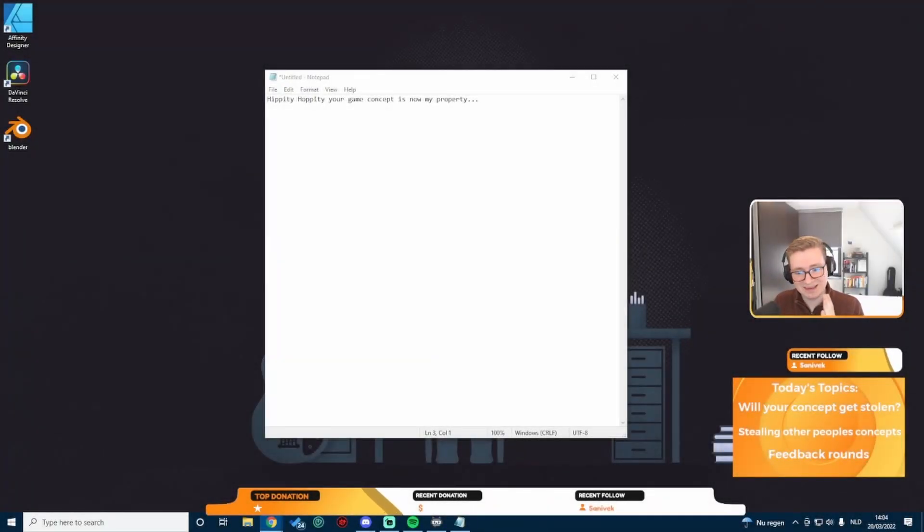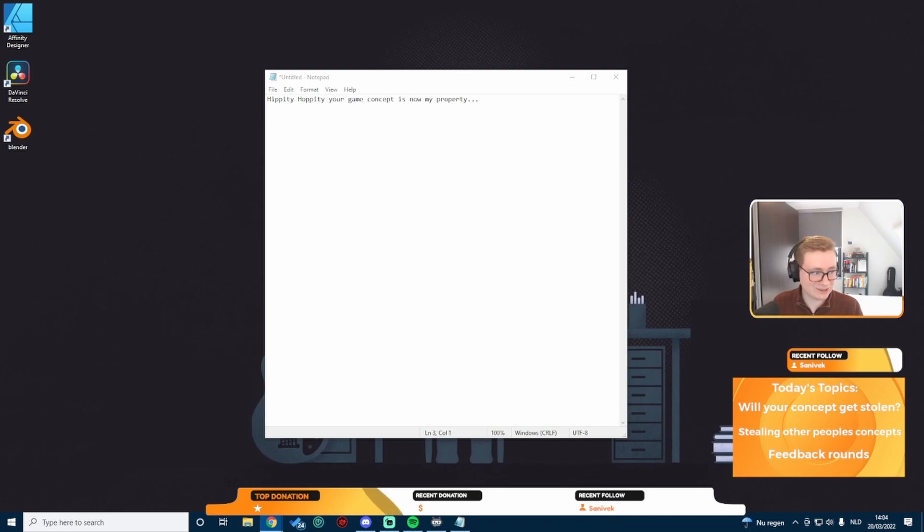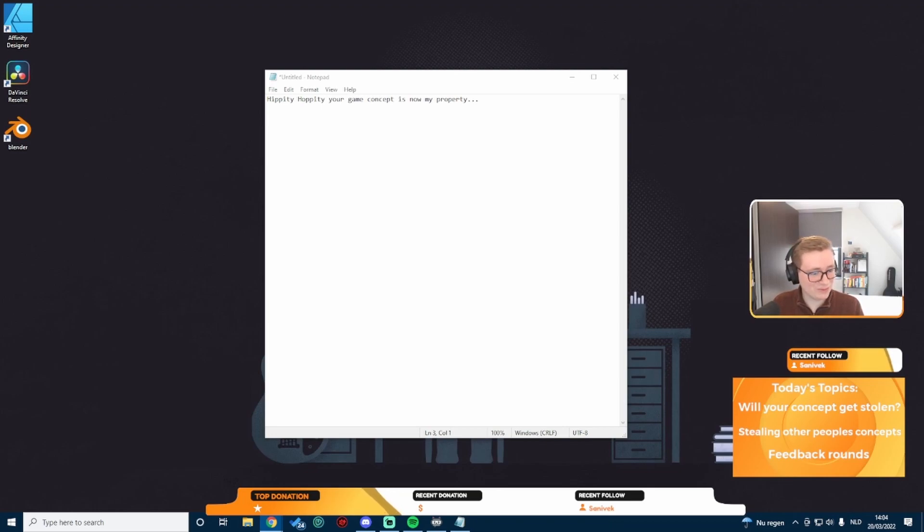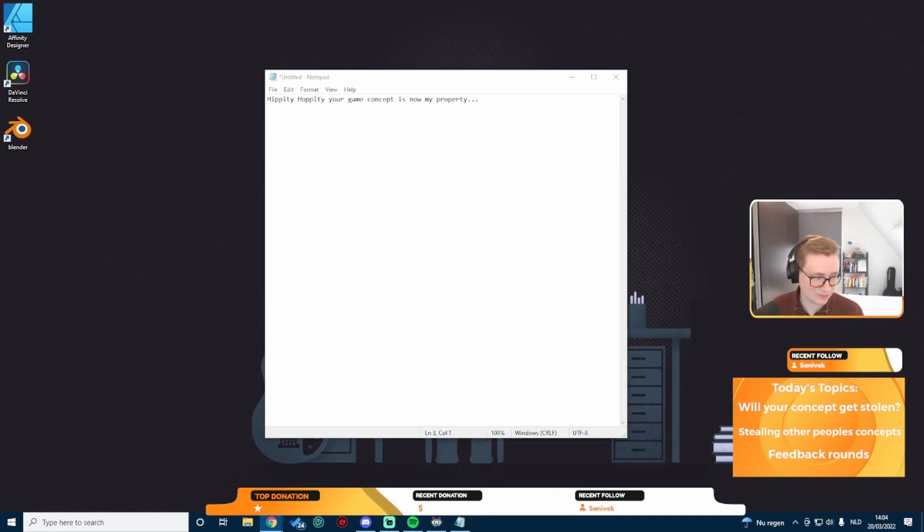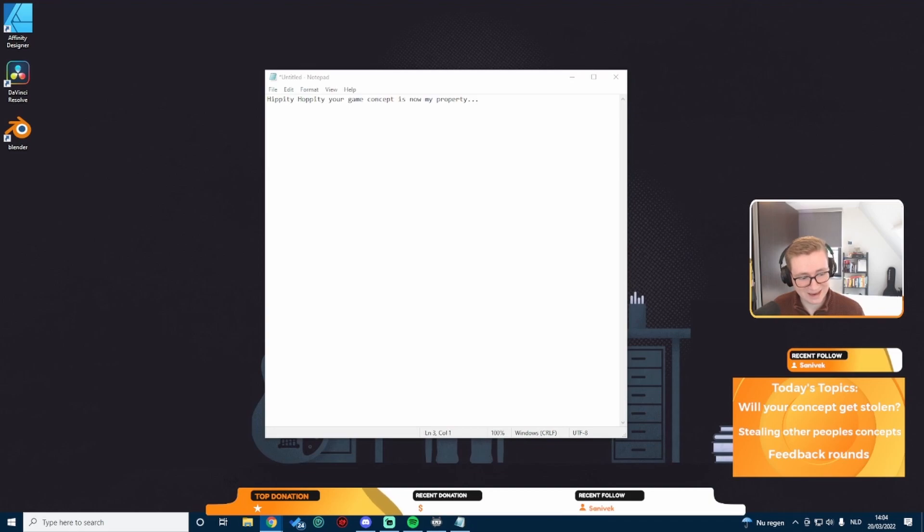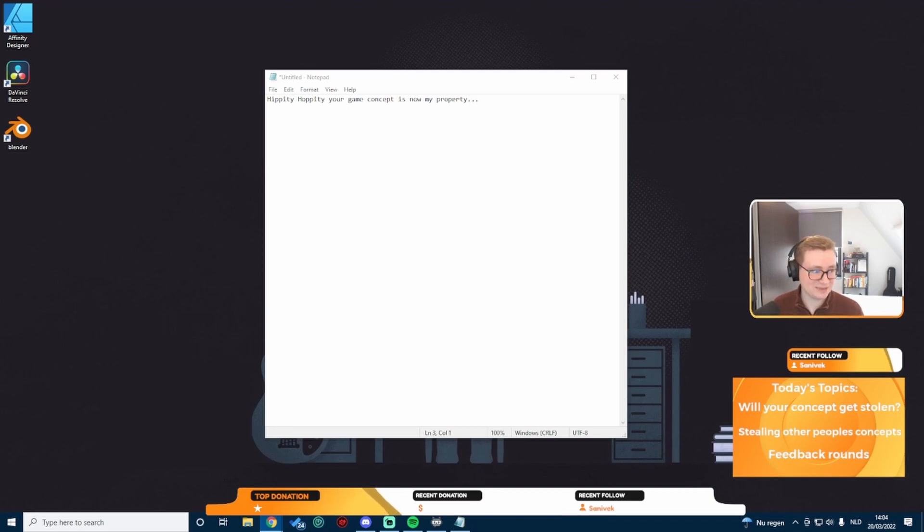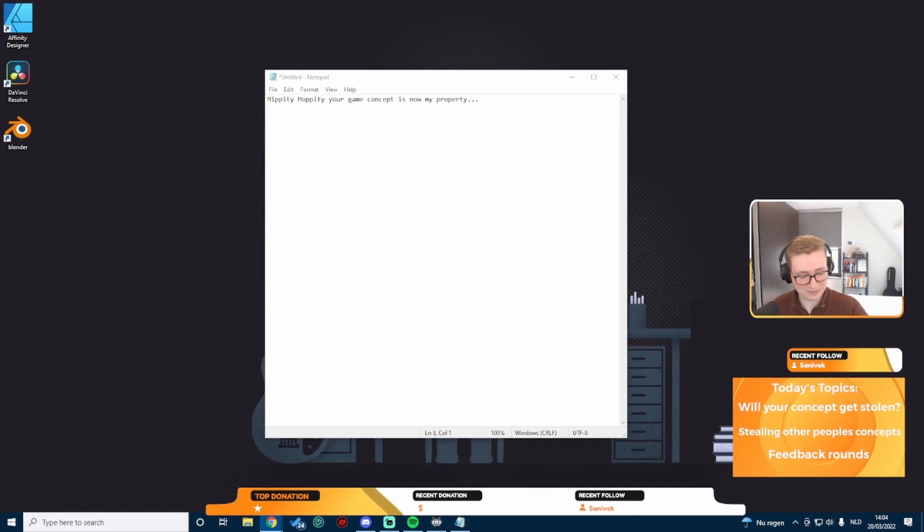We're going to start with the question if your concept is going to get stolen. Then we're going to go ahead and steal other people's concepts, and then we're going to do some feedback rounds of games that you guys are working on.